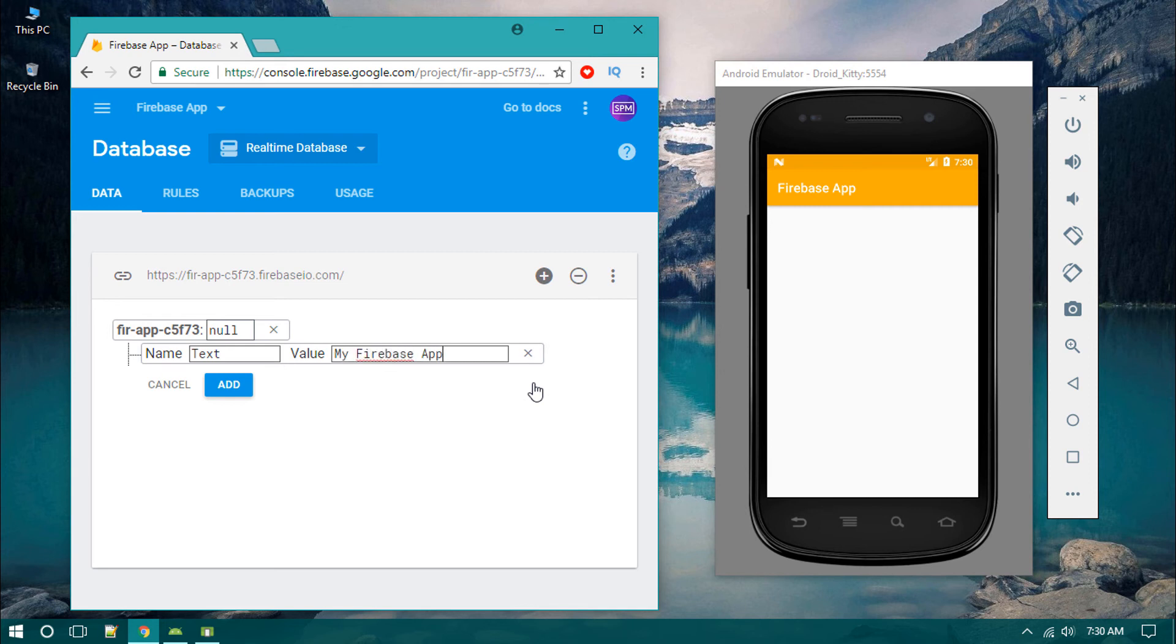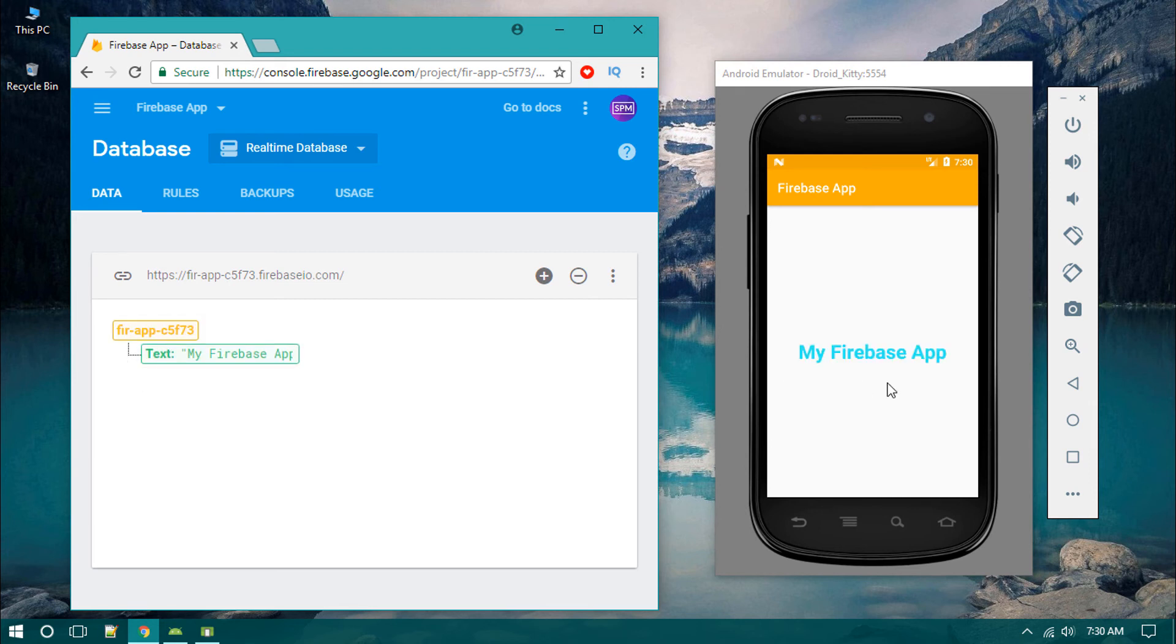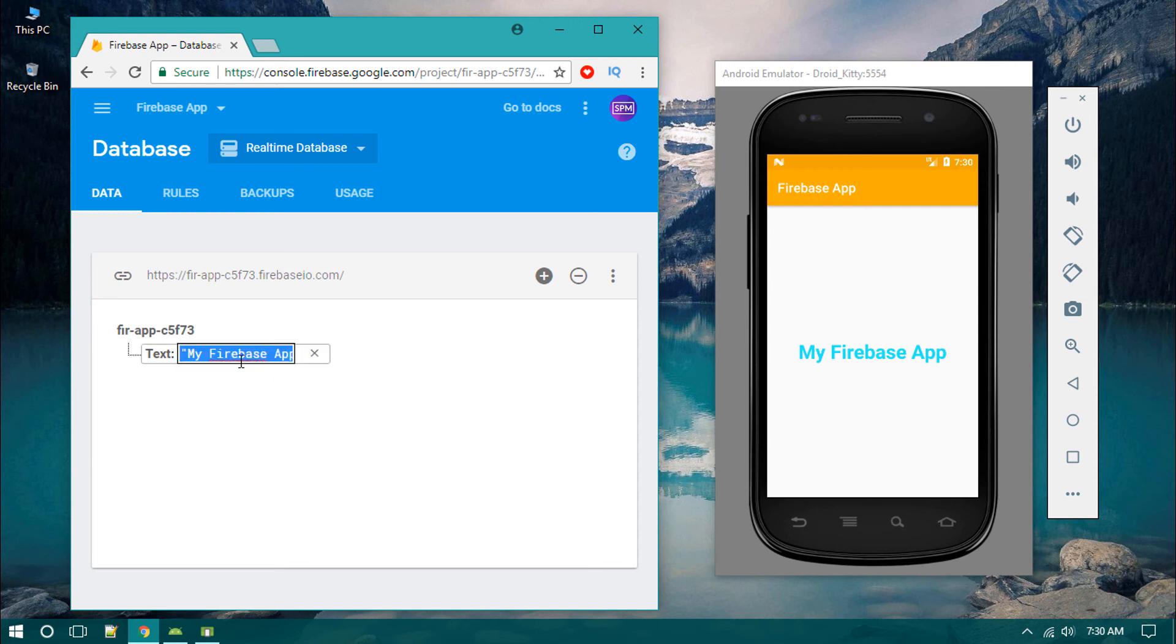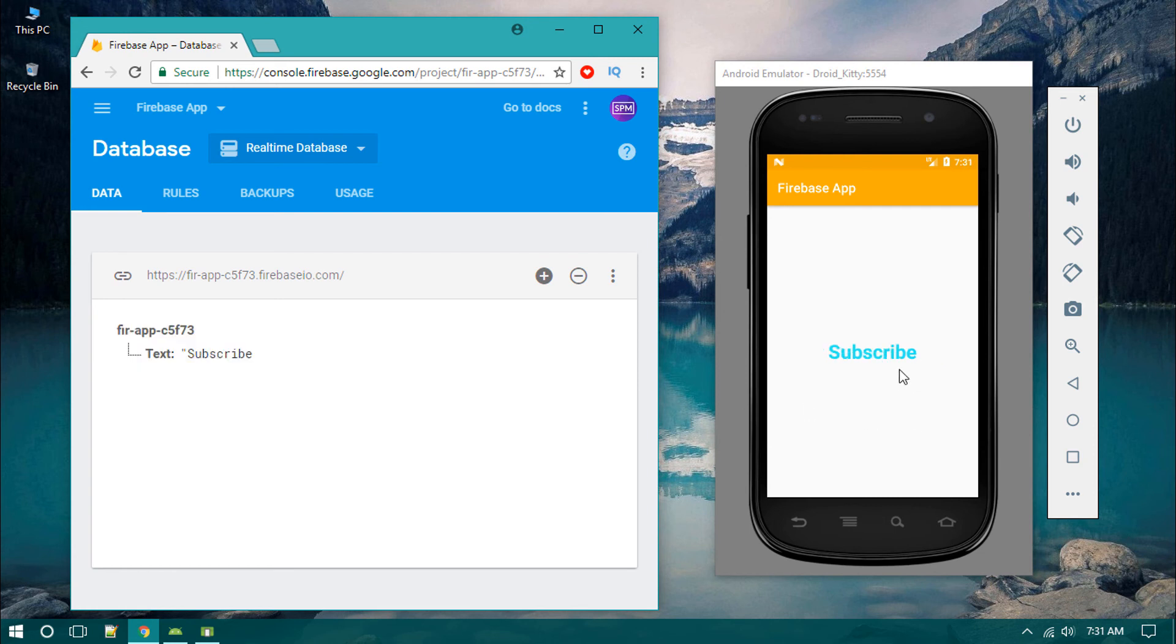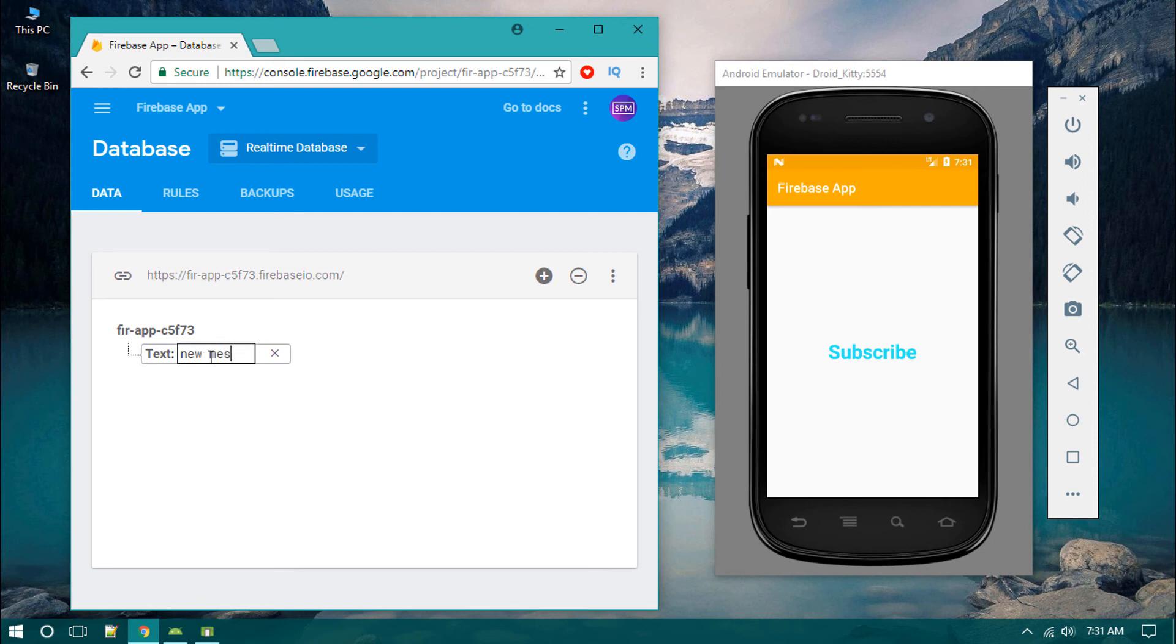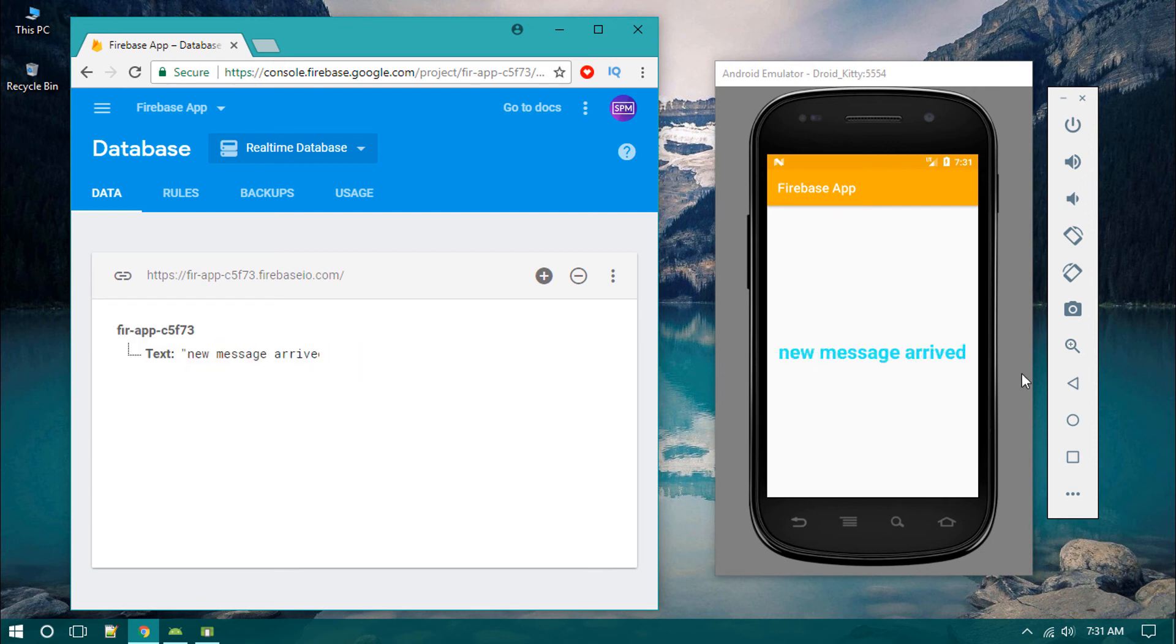You can see almost instantly it added 'my Firebase app'. Now I'm changing this to 'subscribe' - it's now 'subscribe', then 'new message arrival', and now it's 'new message arrival'.